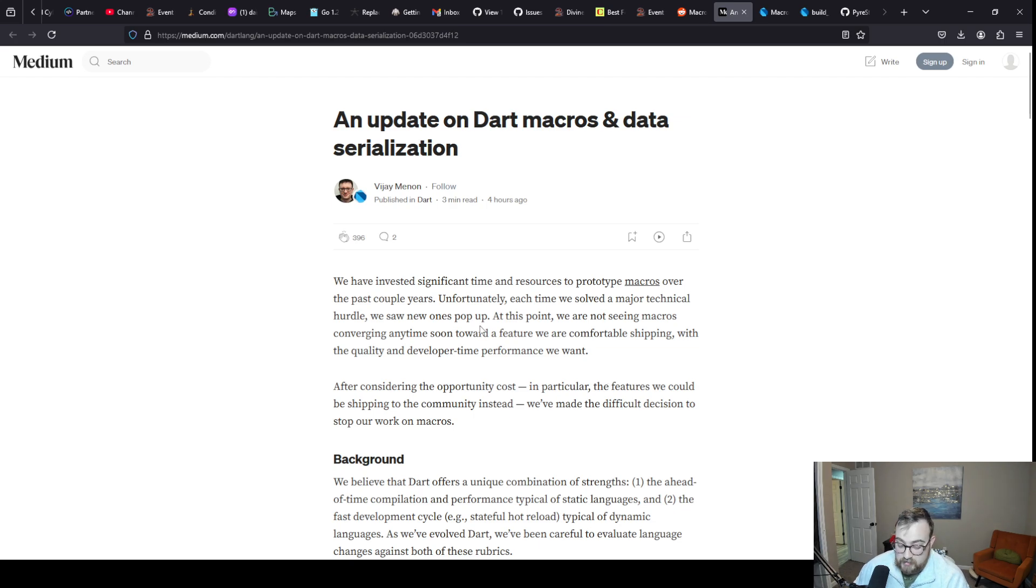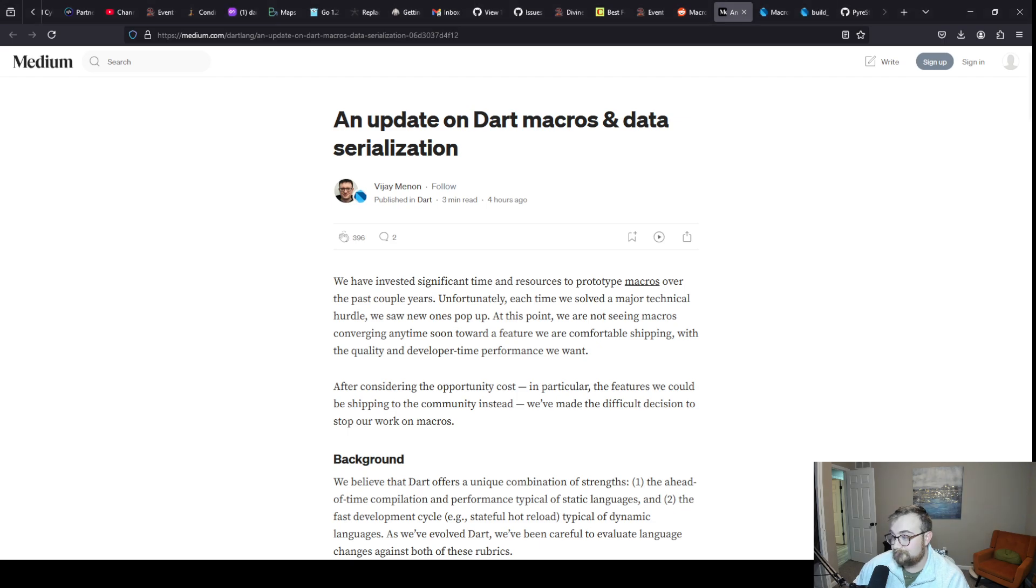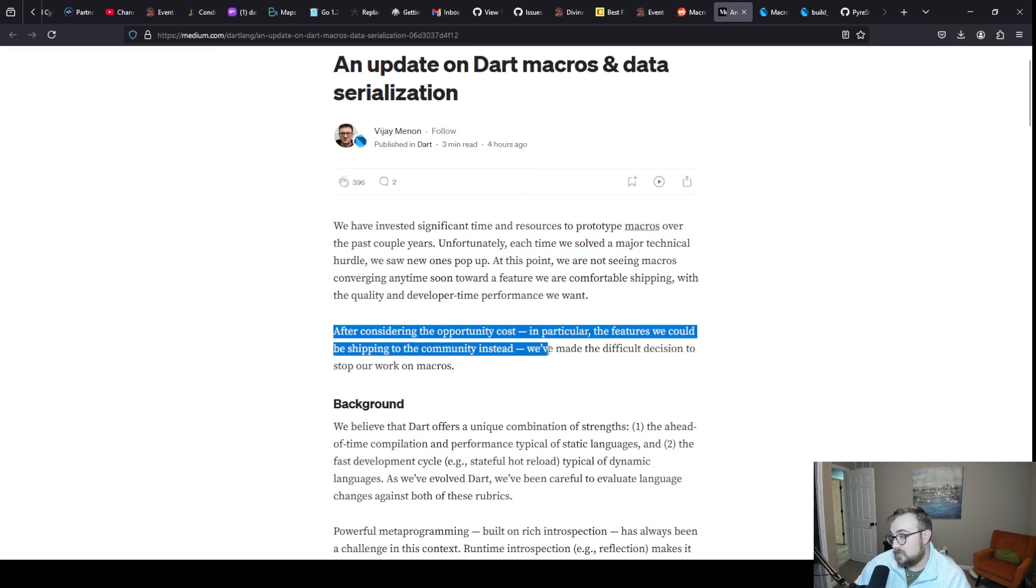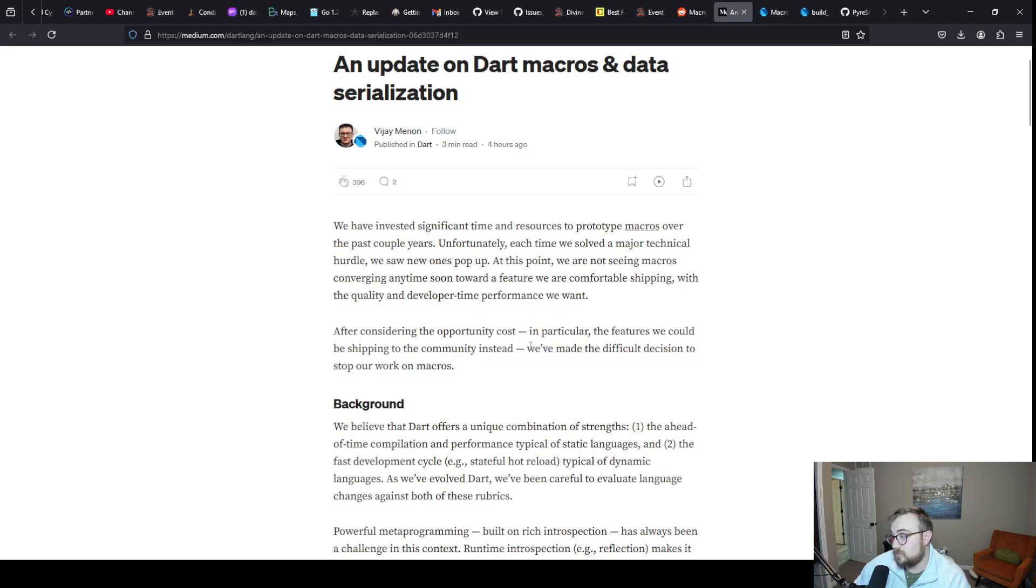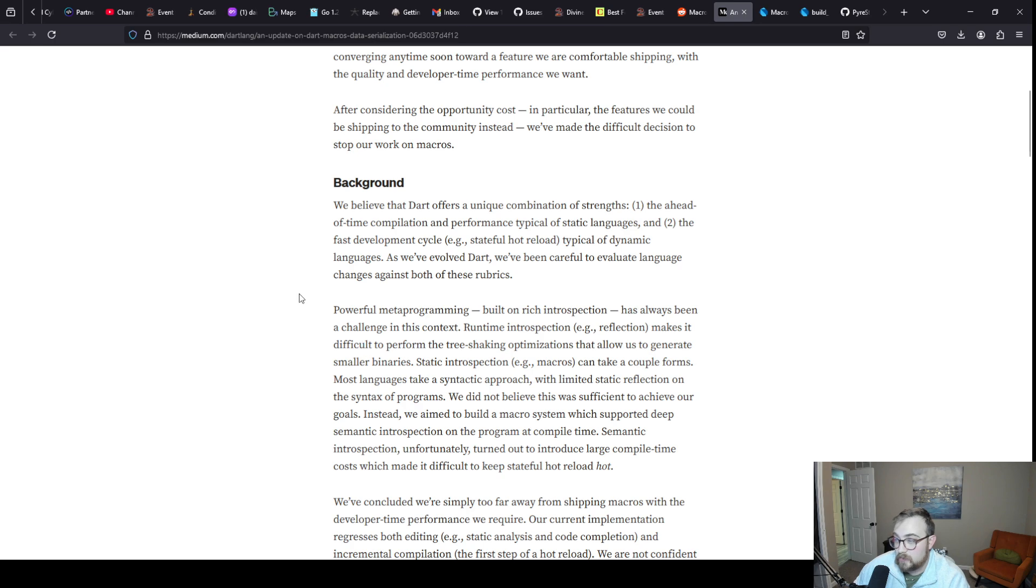I respect this a lot, that we're sticking to the quality and developer experience that Dart is famous for. It is still a little frustrating that we don't have macros coming soon.